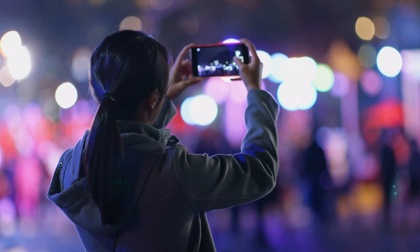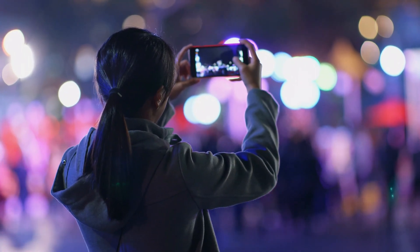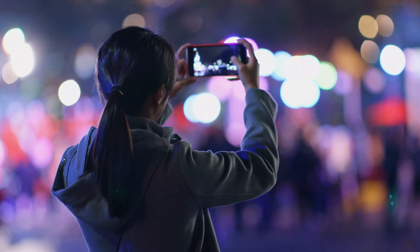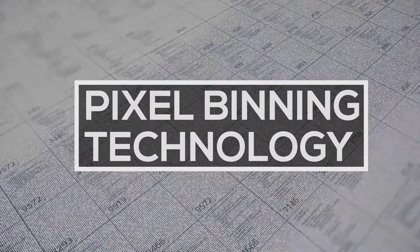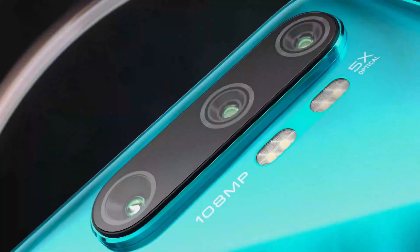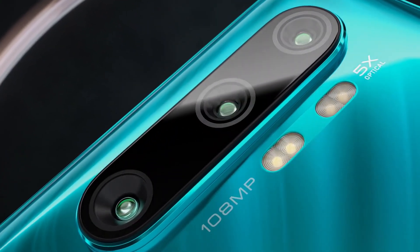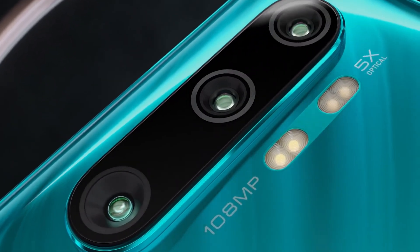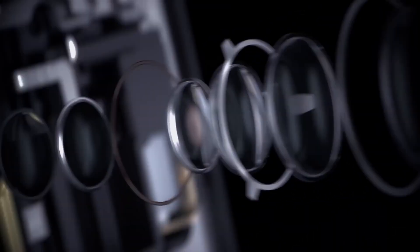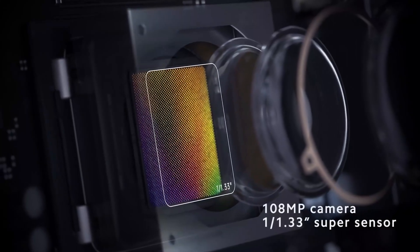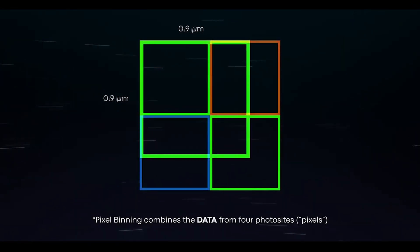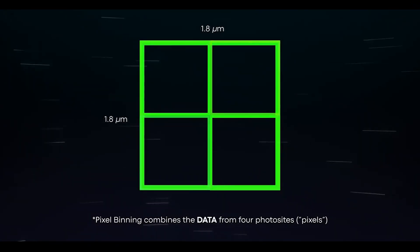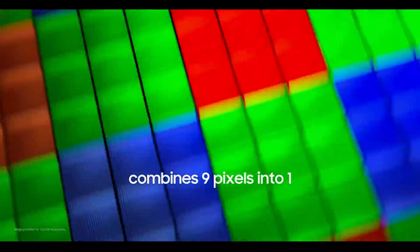Pixel binning is a technique where multiple pixels on a camera sensor are grouped to work together as one. The most common form of binning takes four adjacent pixels and makes them act as one. By doing this, the pixels will increase in size and the photo clarity will be improved.